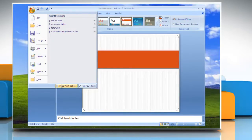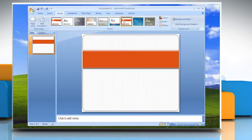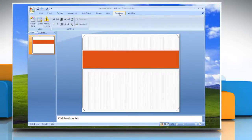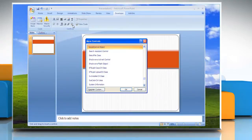In the Popular section, check the 'Show Developer Tab in the Ribbon' box and click OK. Go to the Developer tab, and then in the Controls section, click on More Controls.